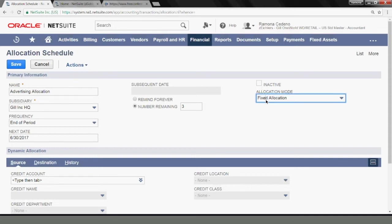I'm using today creating a fixed allocation rather than a dynamic allocation, which is an option here. So the fixed allocation is going to take data from an existing account out into where I tell the system, and it's going to base the allocation either on fixed amount or percentages.